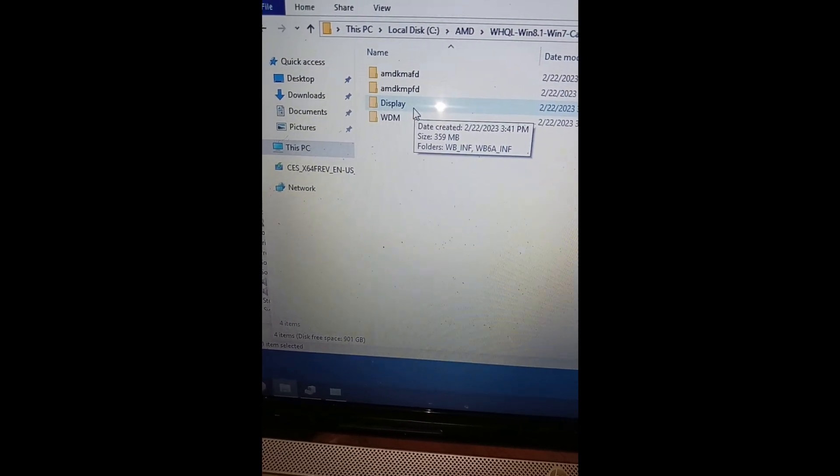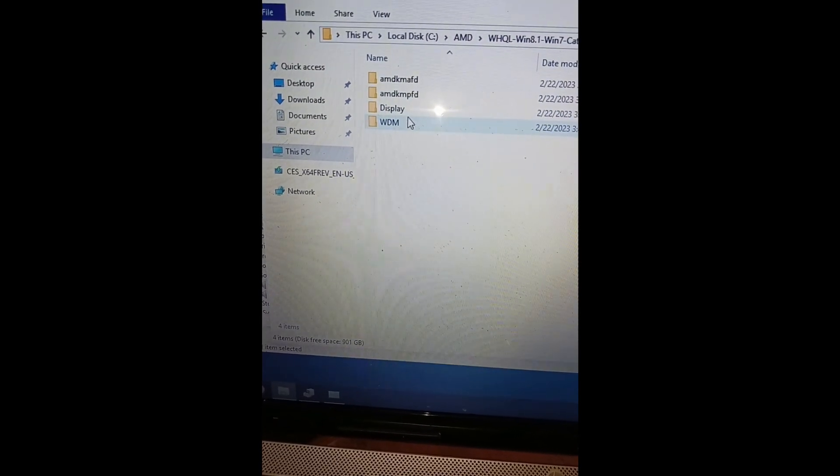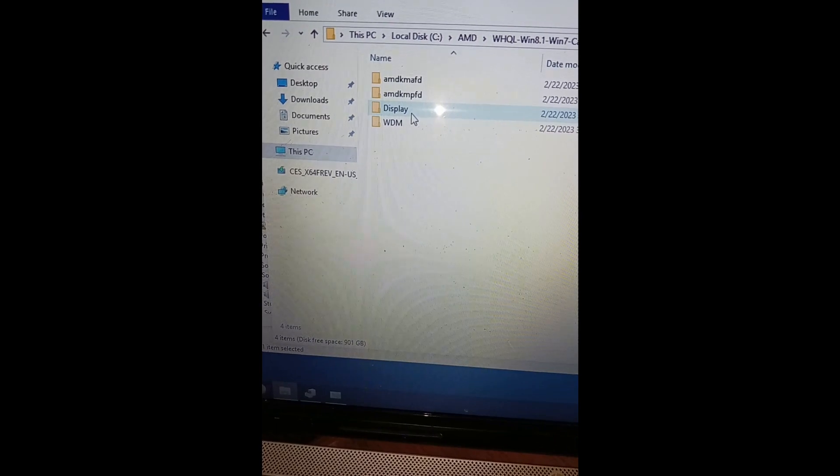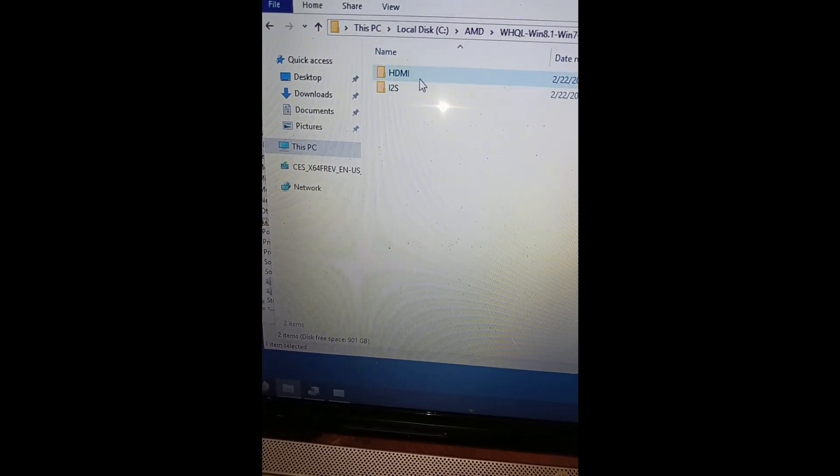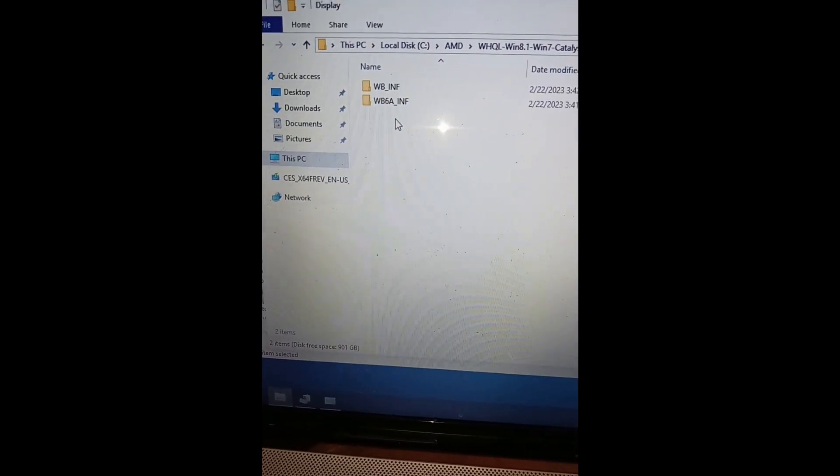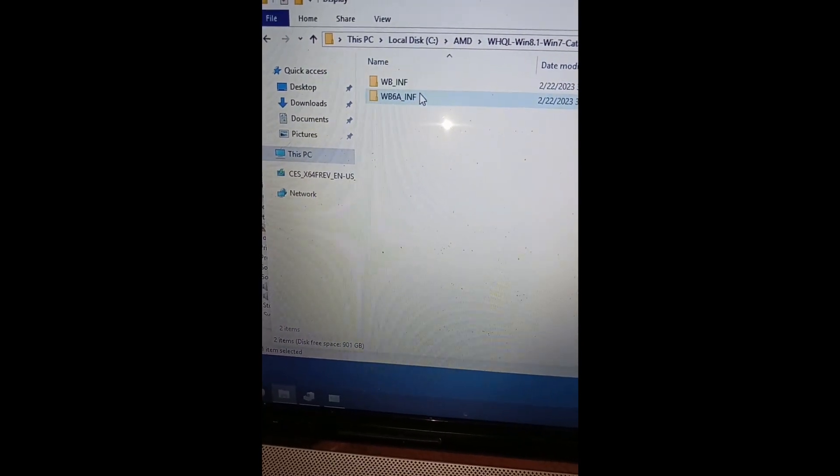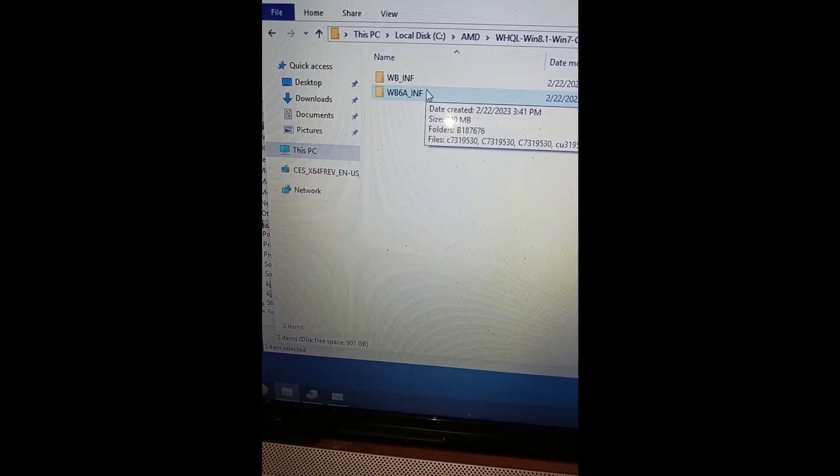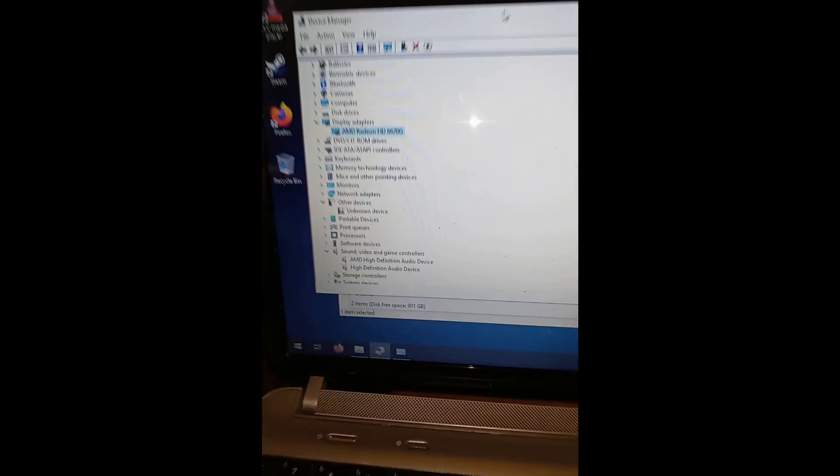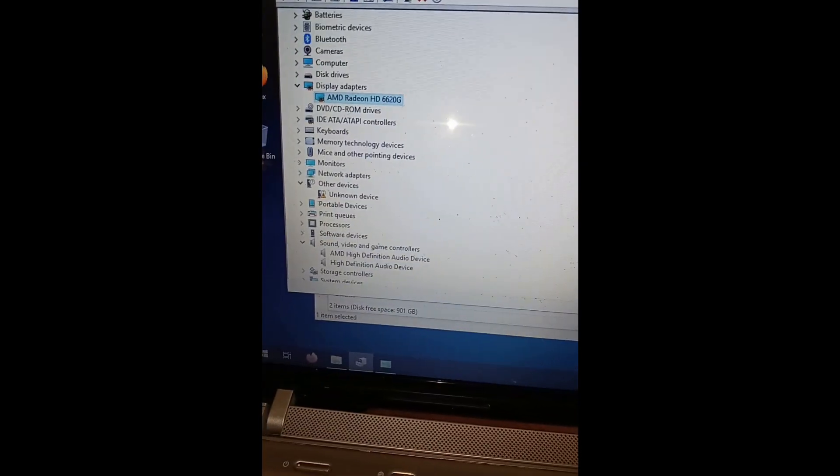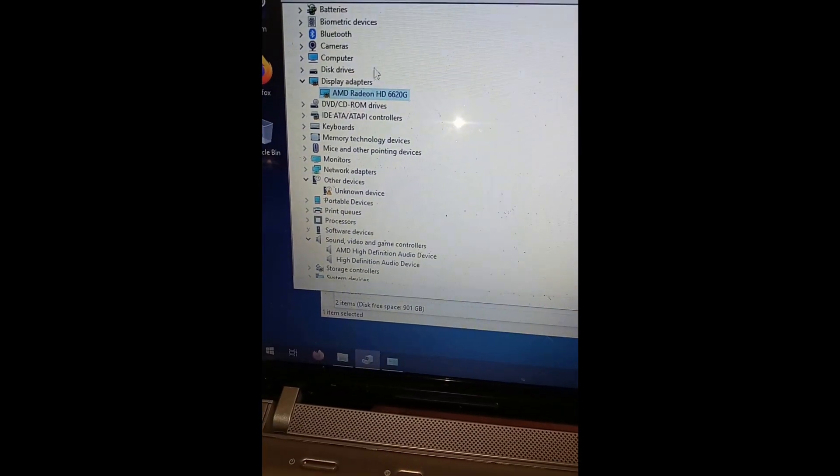So what we're looking for is the display driver, and in WDM the HDMI driver. Now the display driver that worked for me was this WB6A.inf, so I will attempt to roll this driver back.